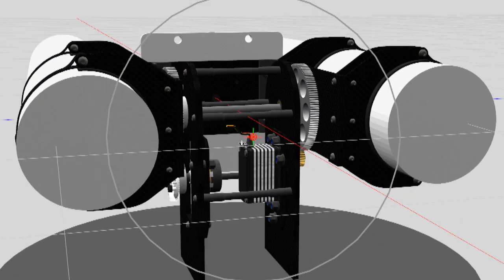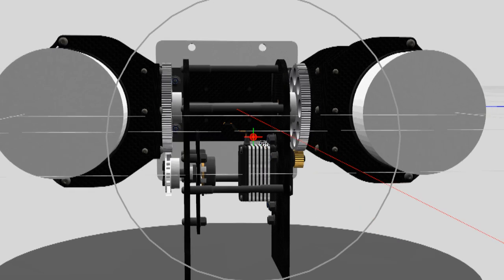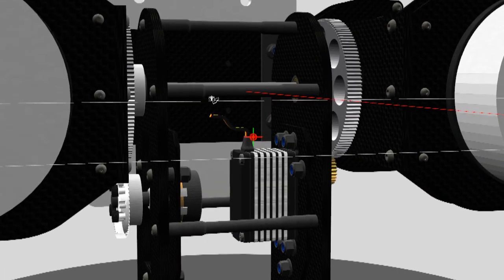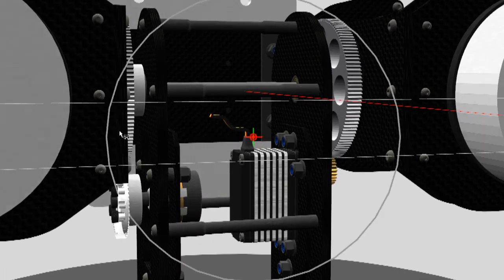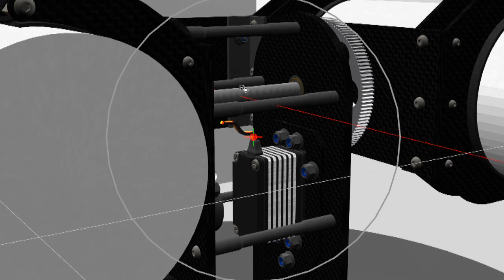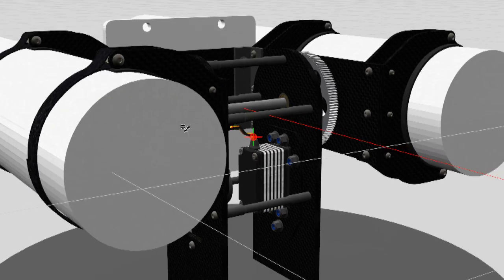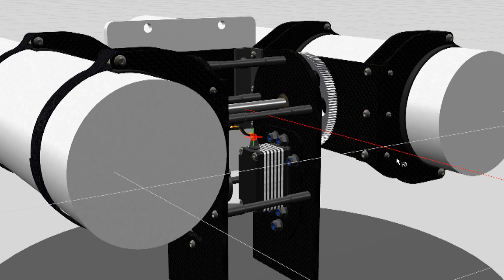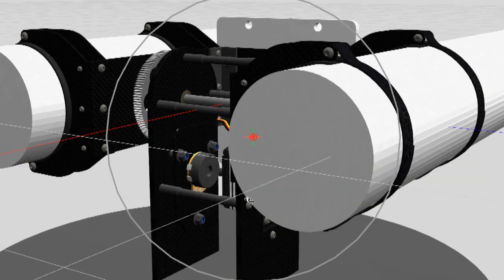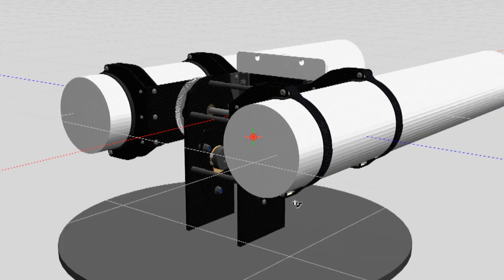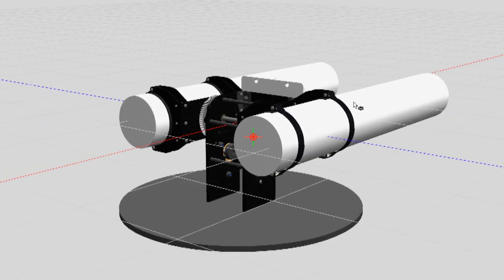And the actual clamps themselves, obviously a carbon fiber, very rigid, so that's going to hold it in place quite firmly. So, that's the plan.